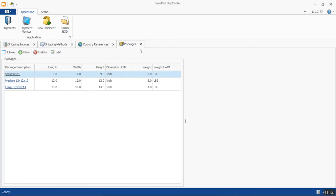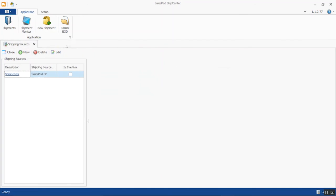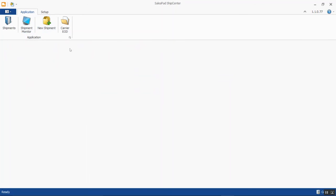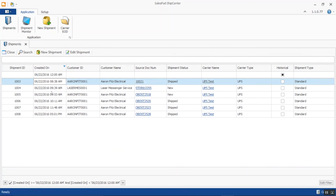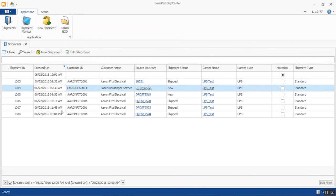On the application side, we have four different navigation points. The Shipments screen displays all shipments you've processed from ShipCenter. As with any grid in SalesPad, you have great auto-filter features — for example, you can filter by a specific date and see all shipments in that period, including whether they're new or shipped and which carrier type was used.